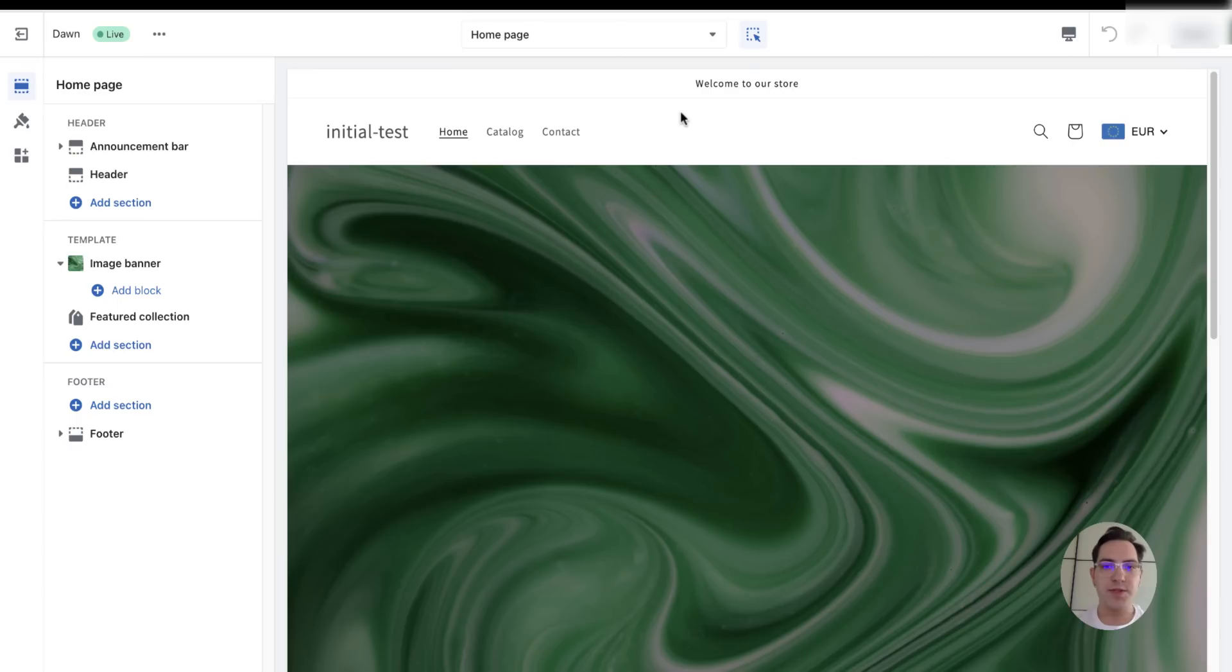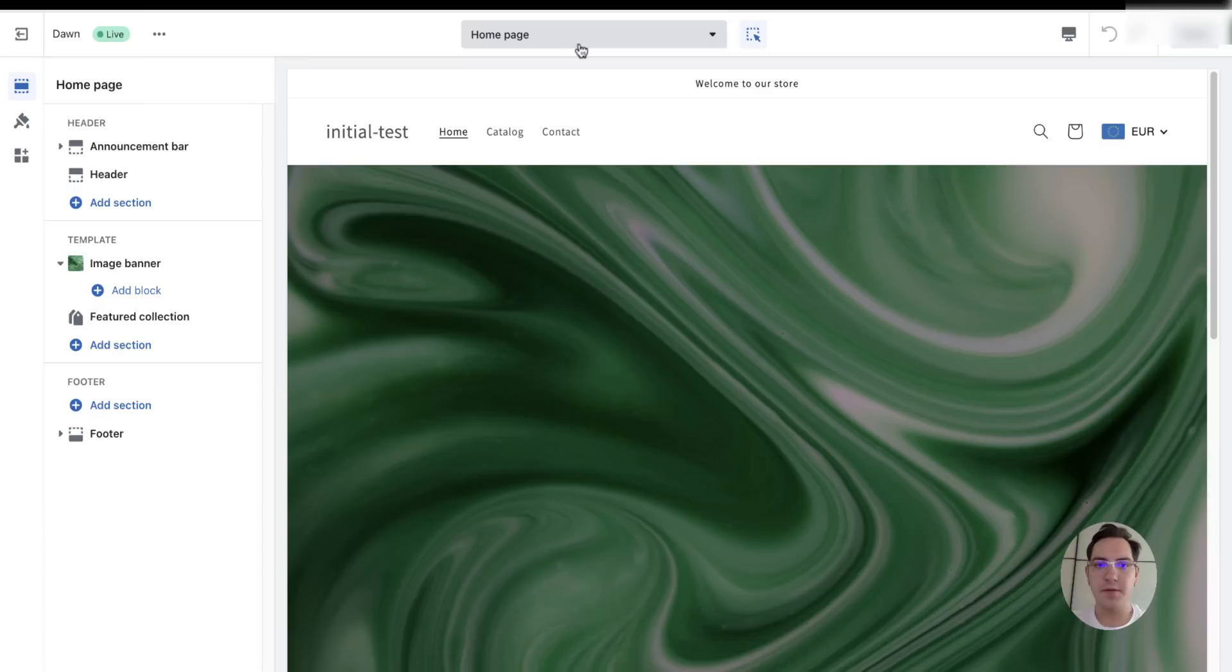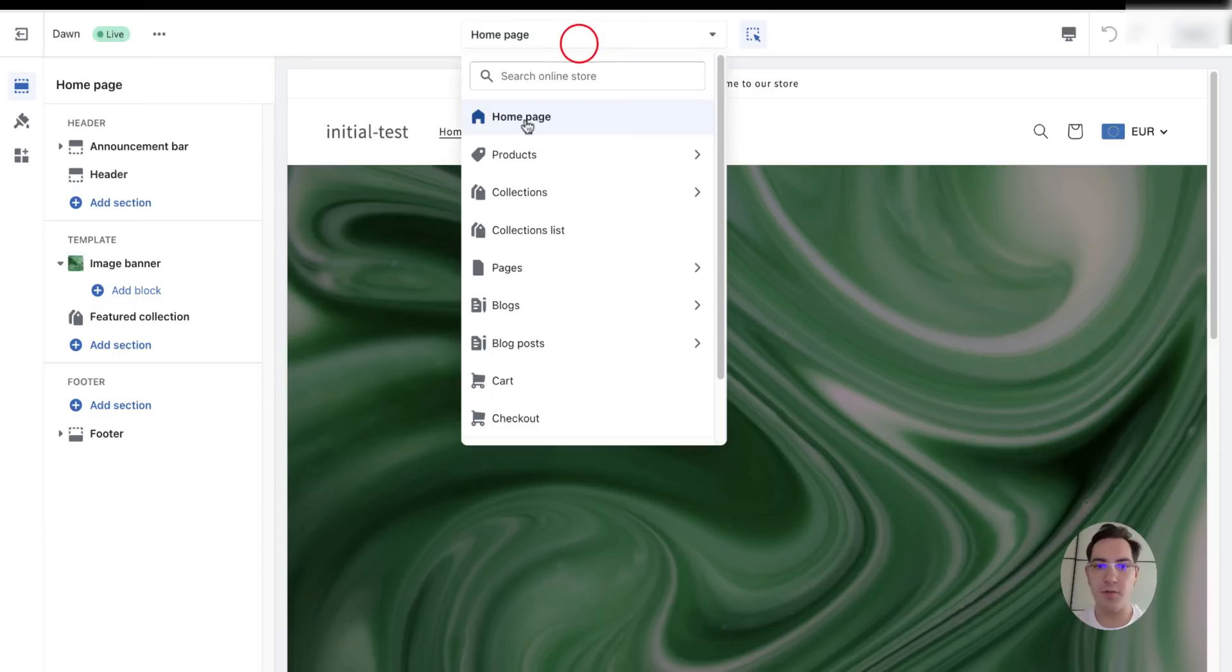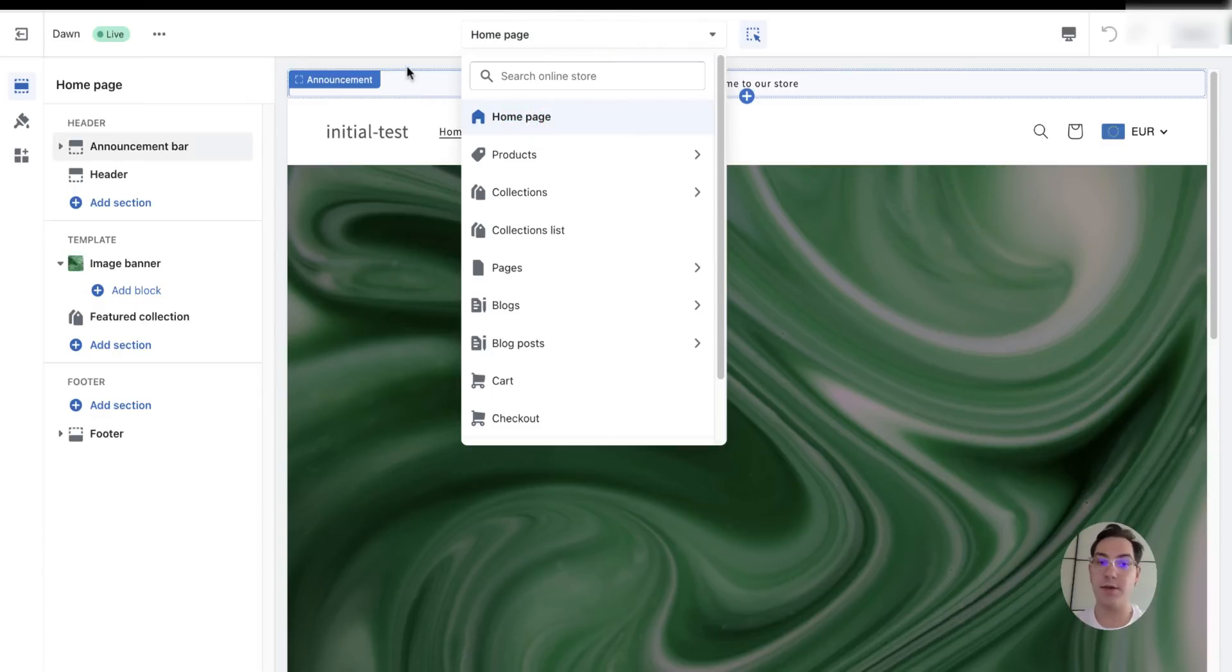Once you click on the button, you will be redirected to your theme editor. Make sure you're on the home page since we want to make changes to the home page.